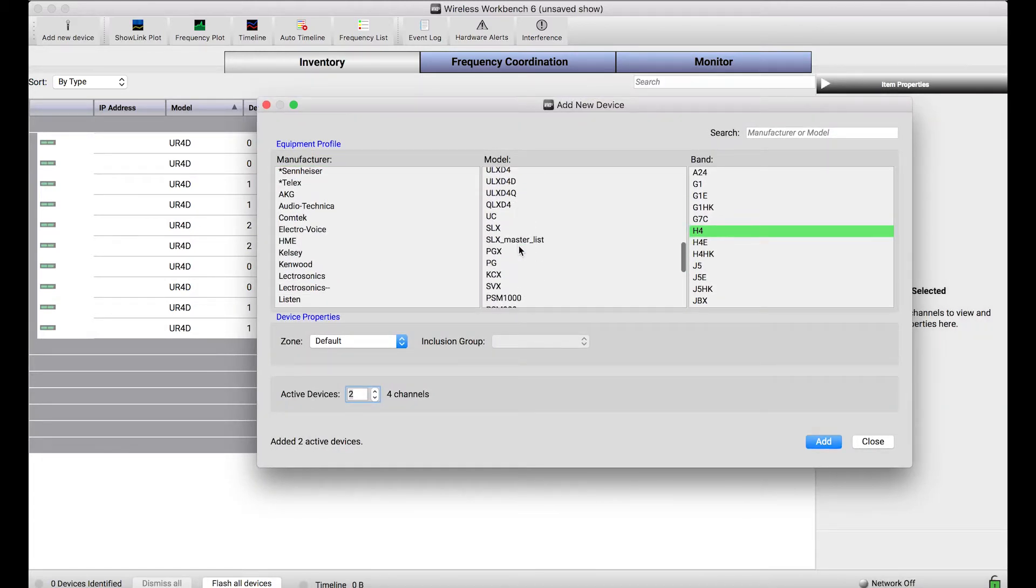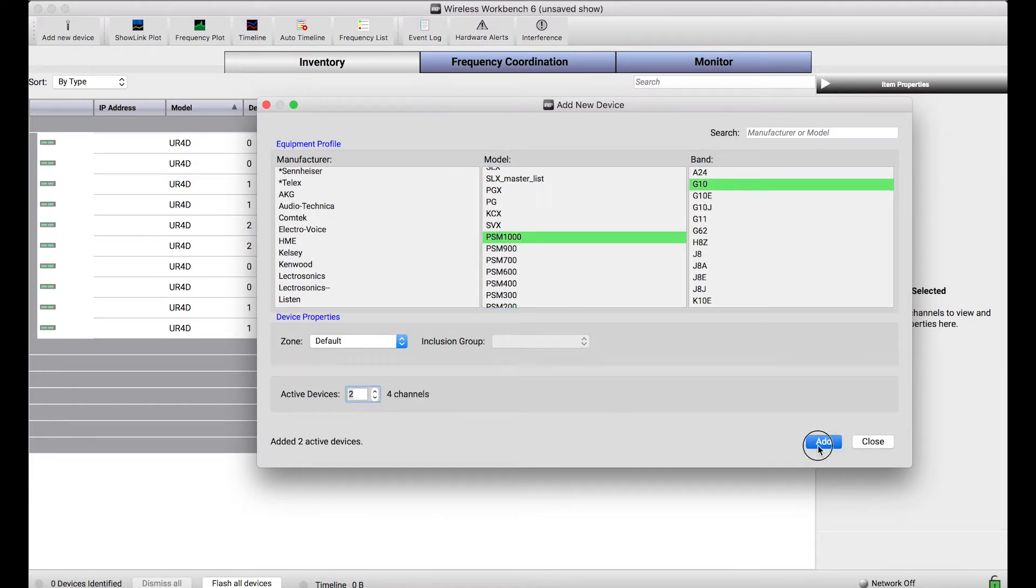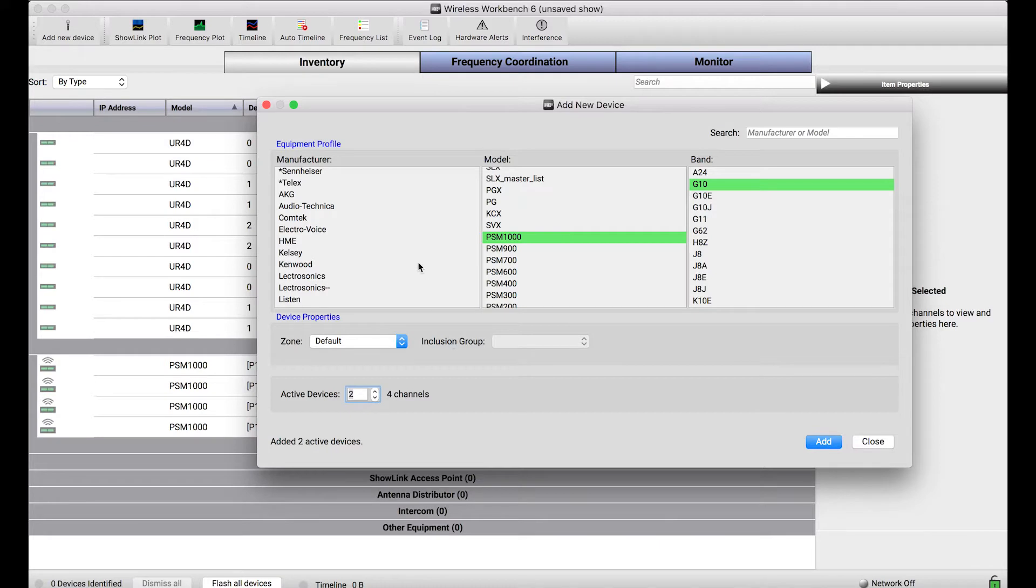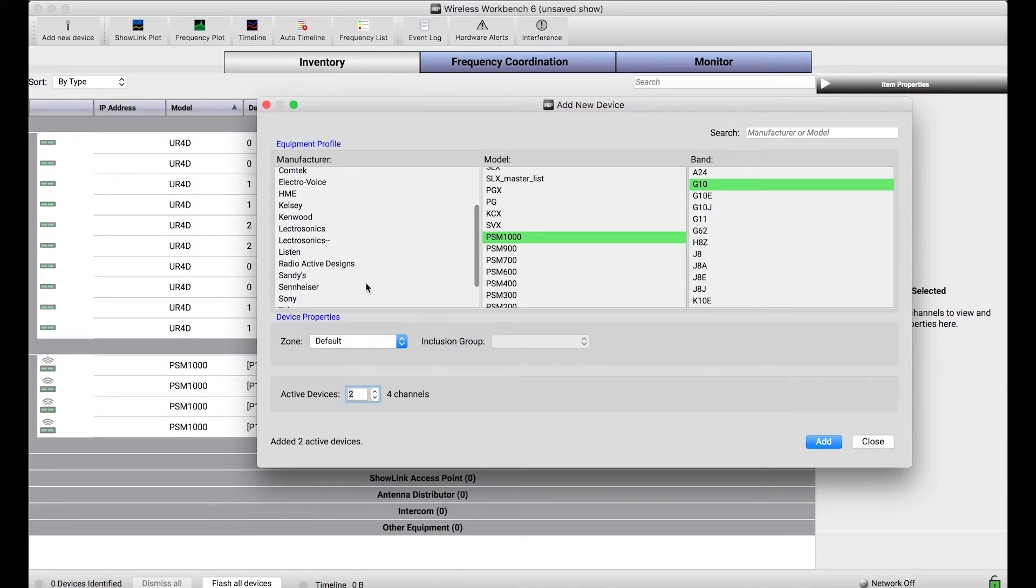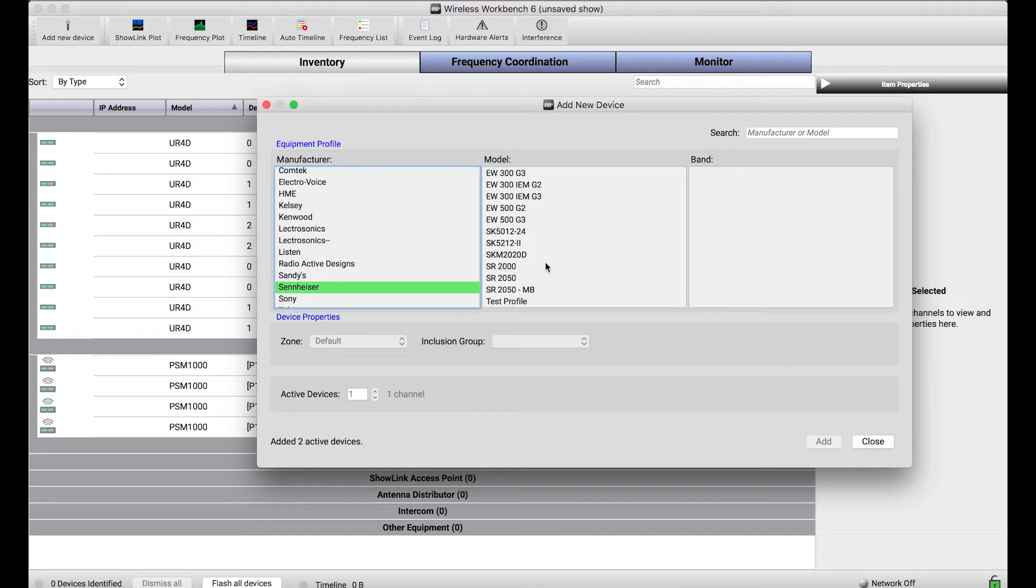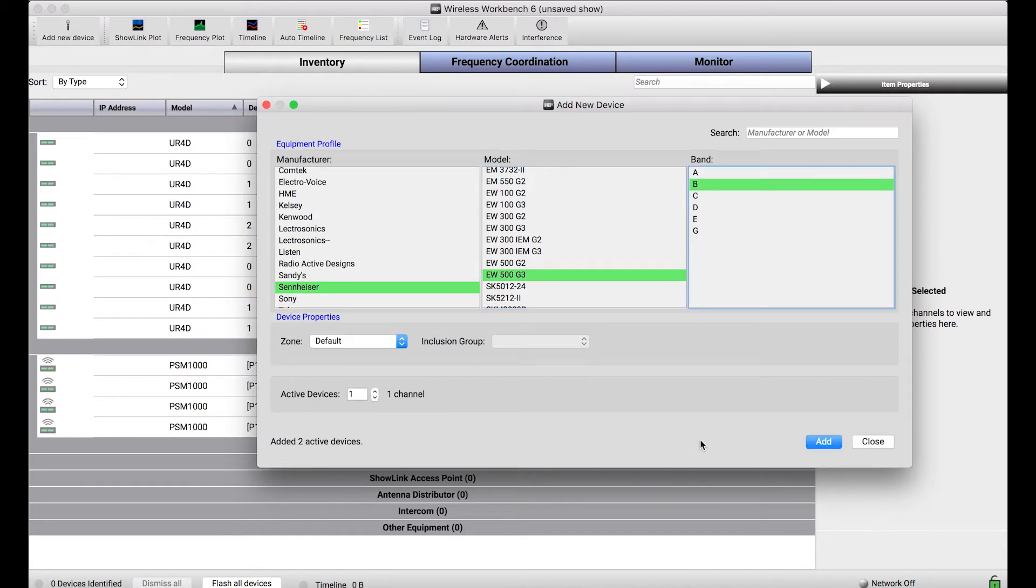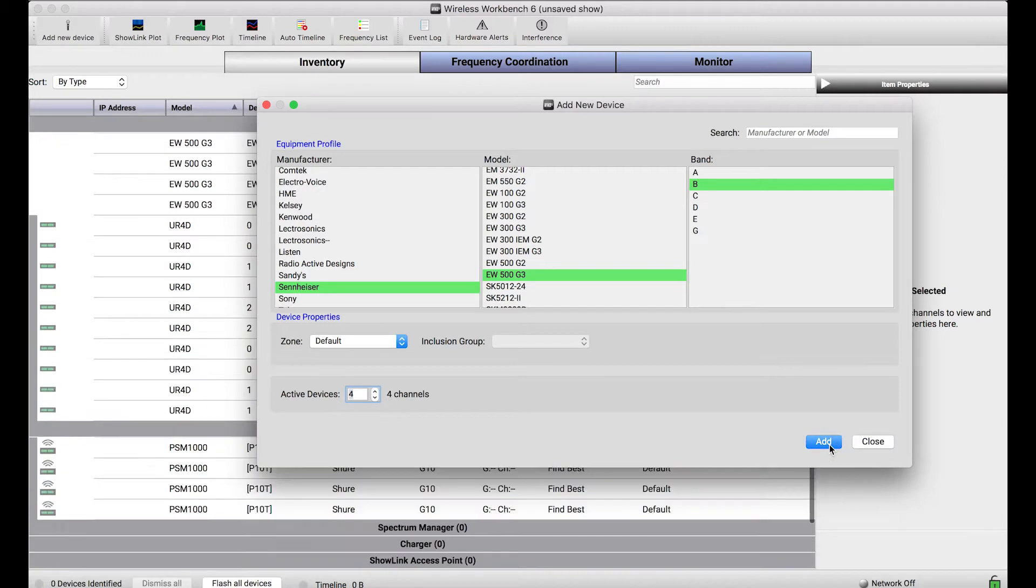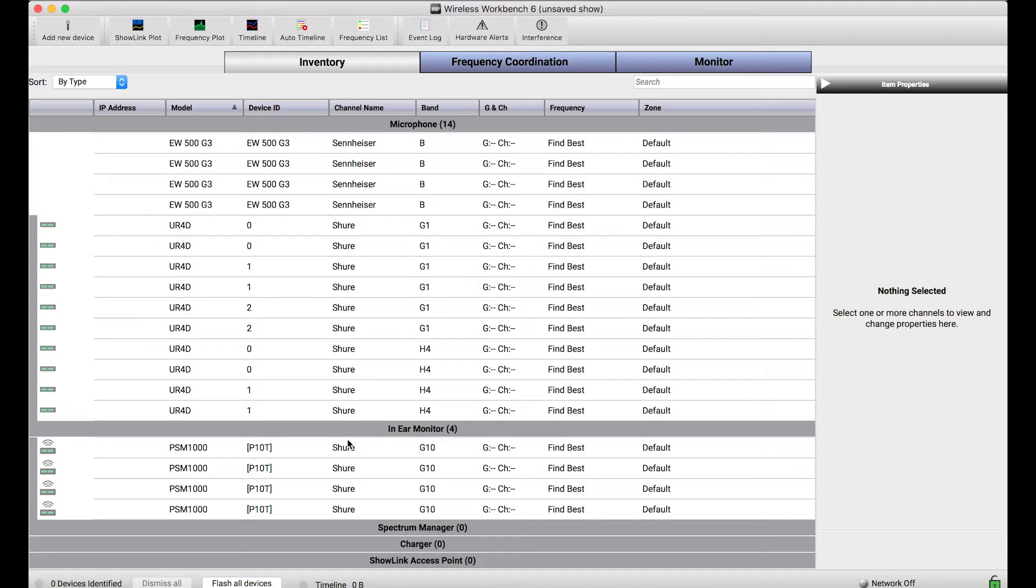I know there's going to be some PSM 1000s as well in the G10 band, just four channels, so I'll add those. I also want to show you the management of some third-party equipment, so let's go to Sennheiser gear. I'm pretty sure there's going to be some Evolution 500 G3s in the B band so I'll add four channels of those, and even the Sennheiser gear along with the Shure gear is all listed in our inventory.